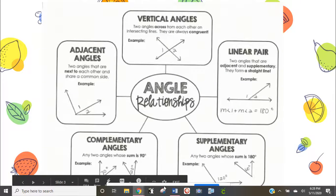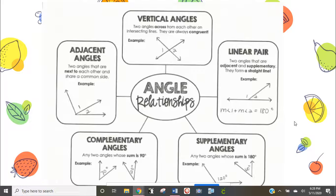Let's start with adjacent angles. Adjacent angles are two angles that are next to each other — they have to share a vertex and also share one of their sides or rays. If you look at the example, they are touching each other. The keyword is 'next to' — they must have a common side.